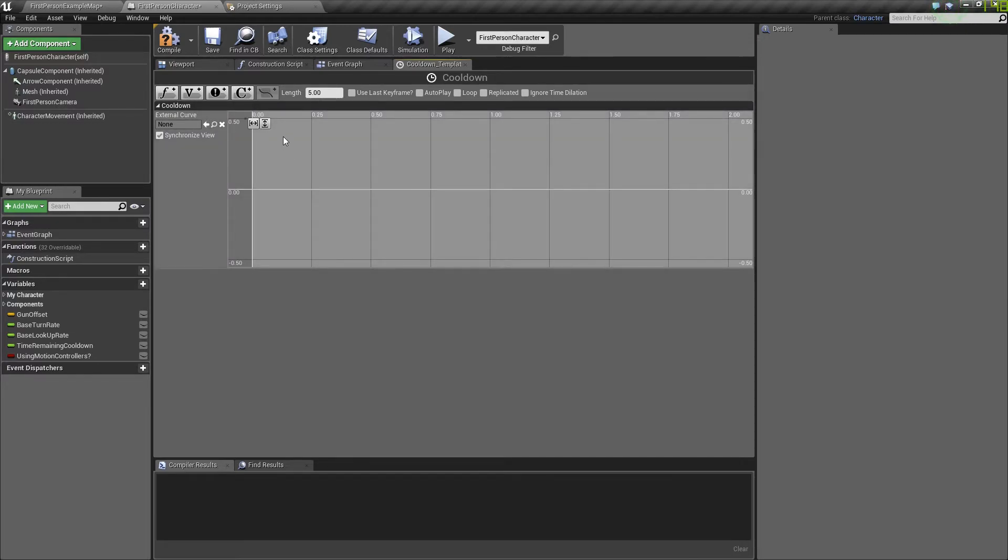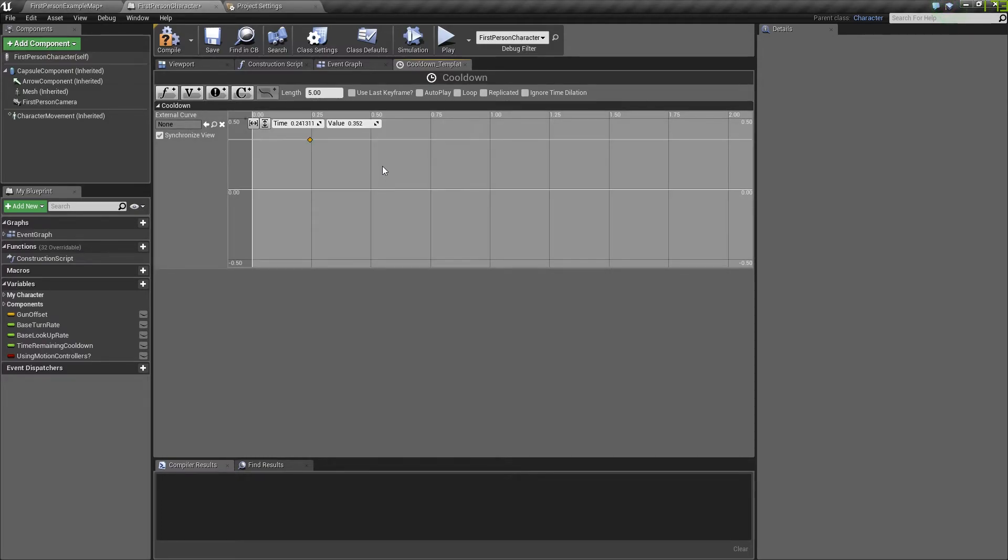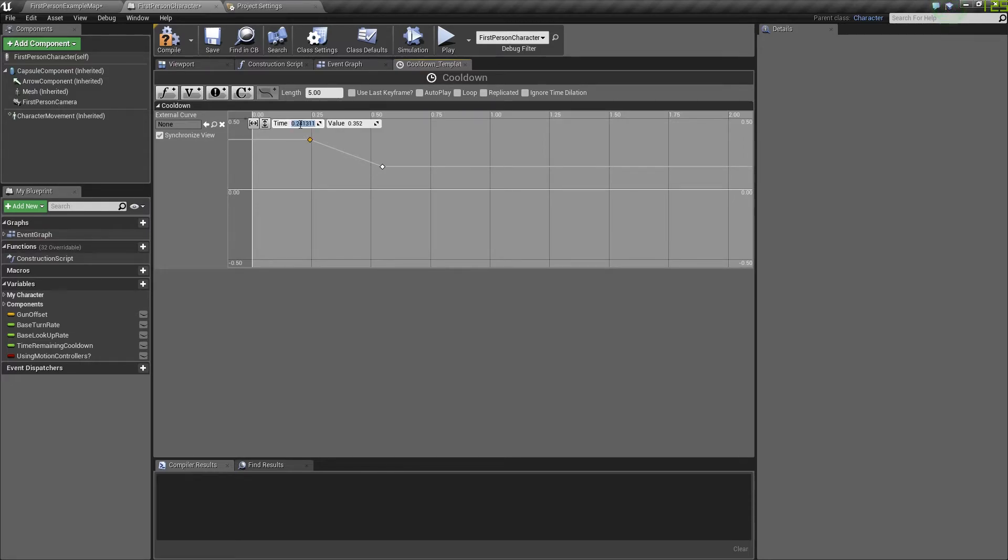You want to right click this grid and add two keys. The first one at time of 0 and a value of 3. Second one at time of 3 and a value of 0.